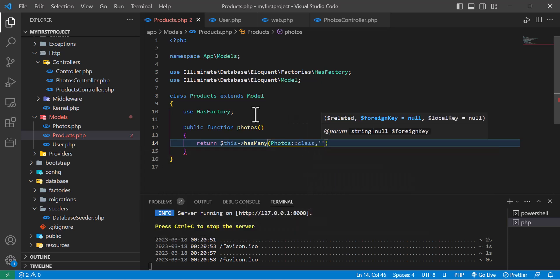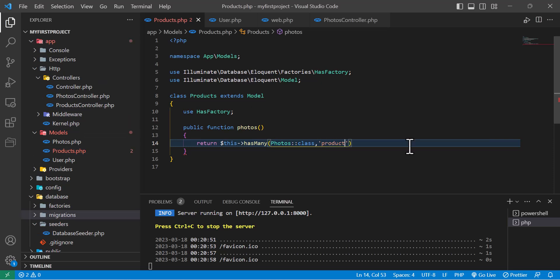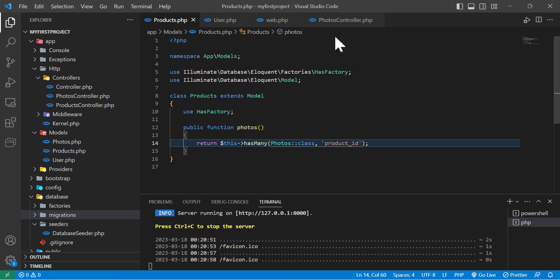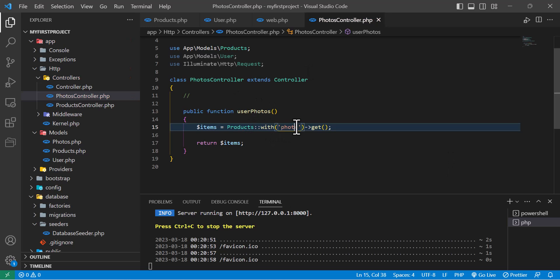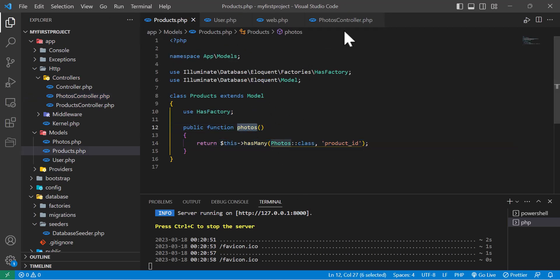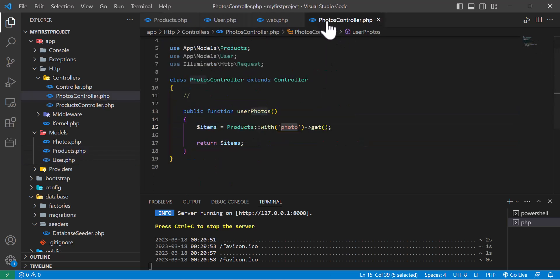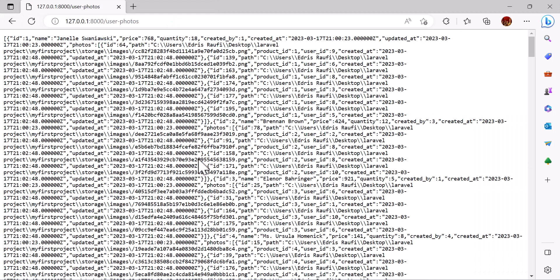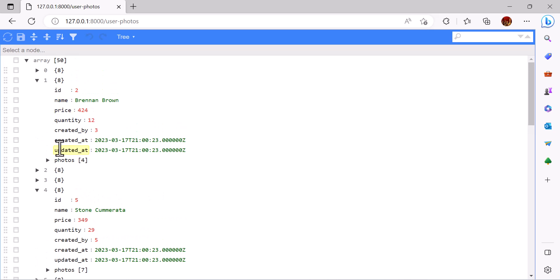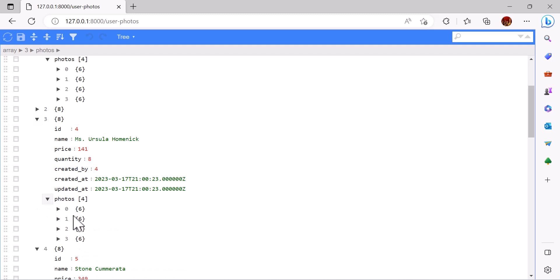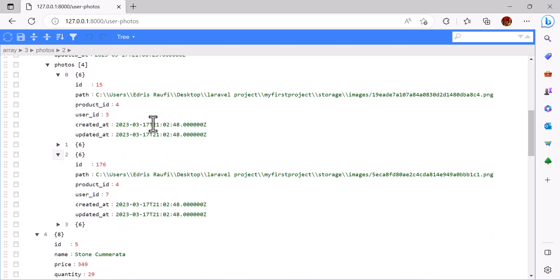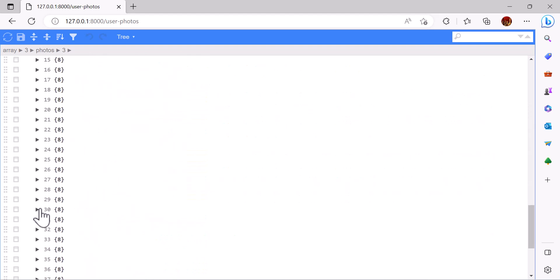Now let's move on to the one-to-many relationship. I'll add the foreign key `product_id`. Now let's go back to the PhotosController and return our products with their photos. Instead of users I'll type `Products::with('photos')`. Let's go to the browser and refresh — you can see each of my products has multiple photos. Opening one shows all the information about its photos.